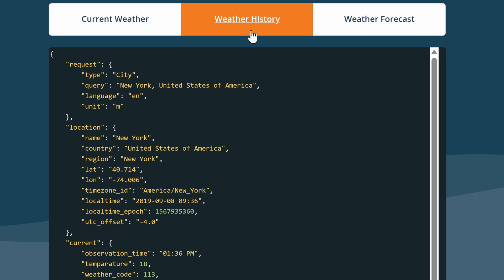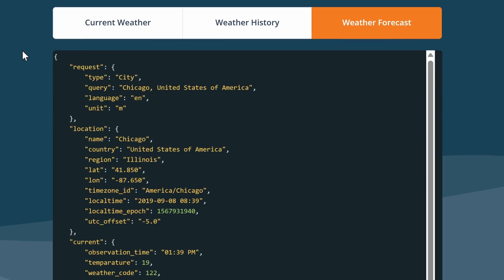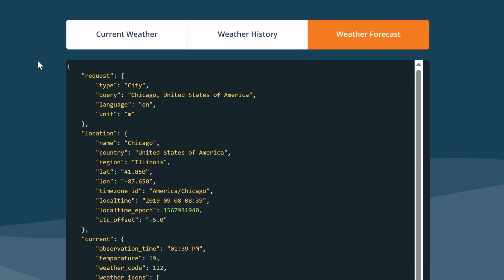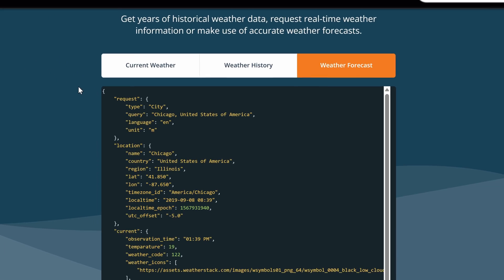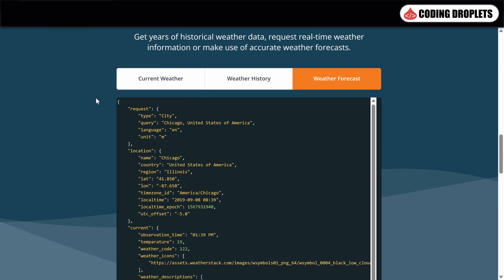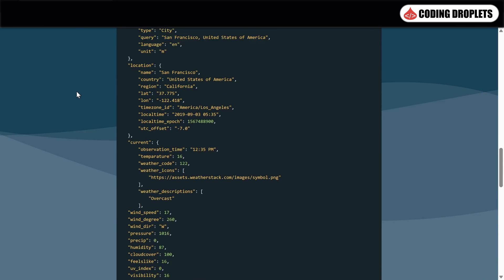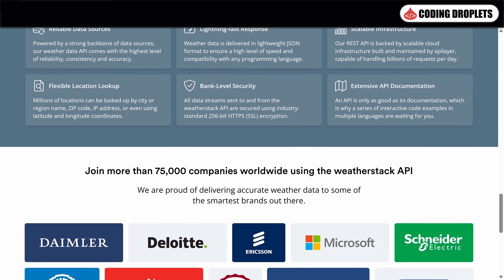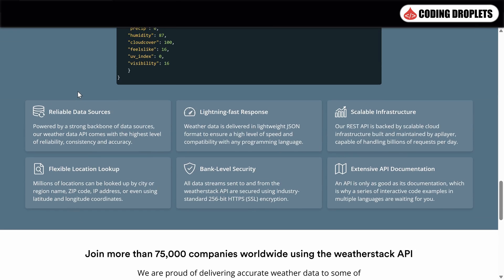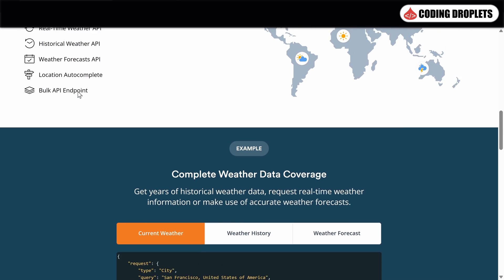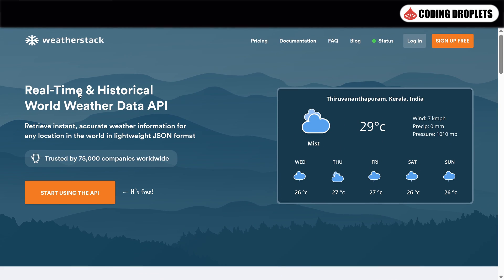Additionally, Weatherstack offers the Weather Forecast API, which provides detailed weather predictions for specific locations. By utilizing this API, you can retrieve accurate and up-to-date weather forecasts. On the homepage of the Weatherstack website, you'll find some basic details about their services and offerings. However, let's take a moment to explore their pricing details.